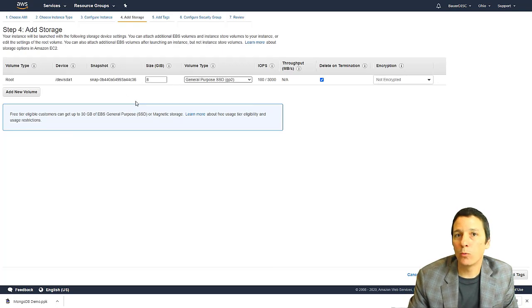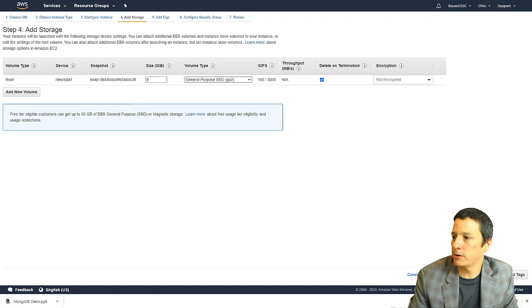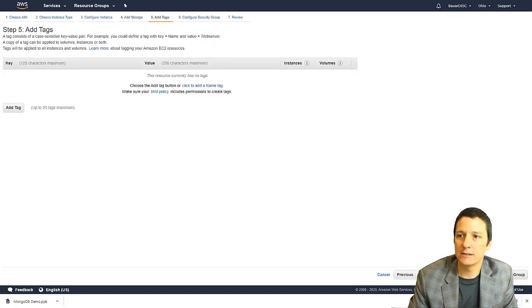Here, if we wanted to add additional hard drive space to our instance, we could do that. For what we're doing, just kind of playing around right now, eight gigs should be sufficient. So I'm going to click next add tags.